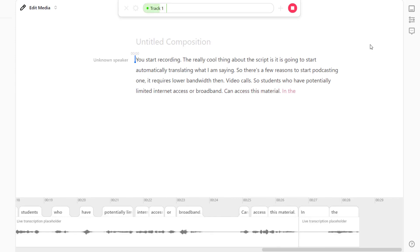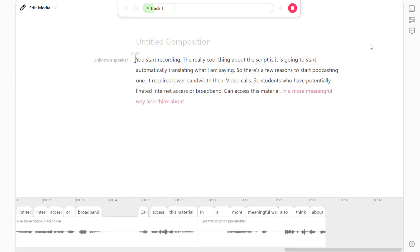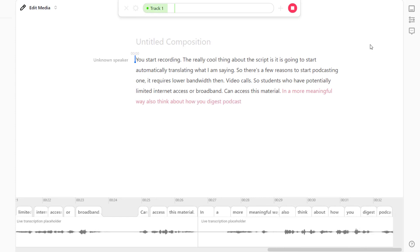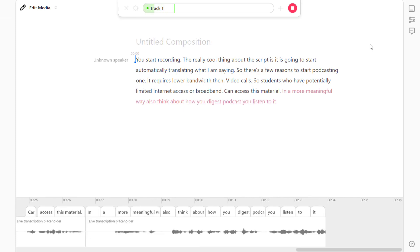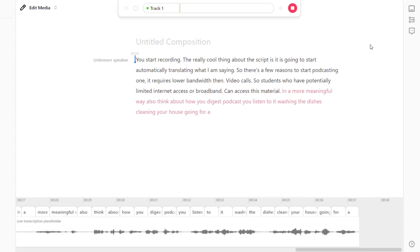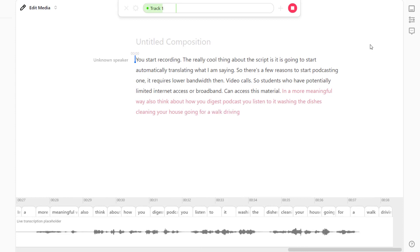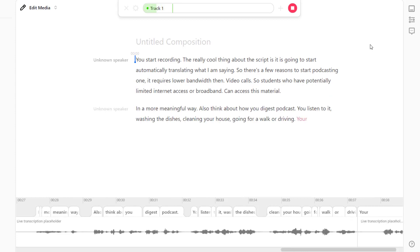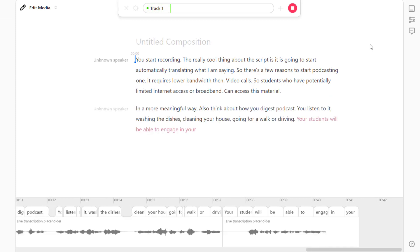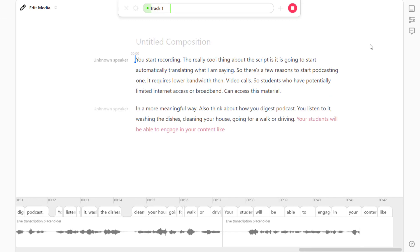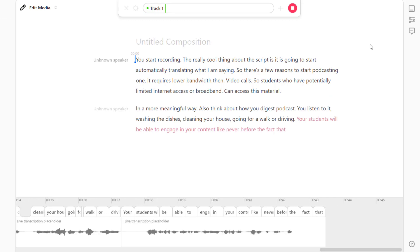Think about how you digest podcasts — you listen to them washing the dishes, cleaning your house, going for a walk, driving. Your students will be able to engage with your content like never before. The fact that it's all audio is really powerful.